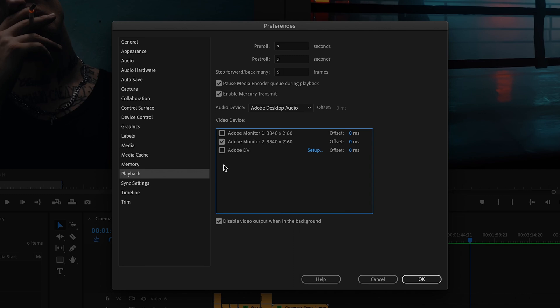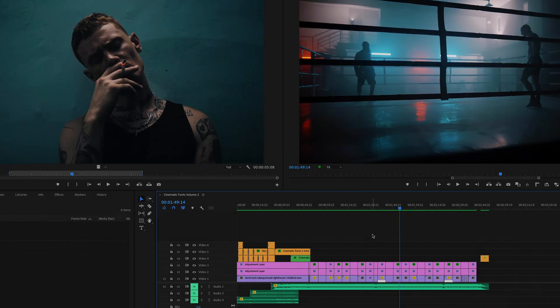You'll probably want to make sure Disable video output when in the background is checked, so when you switch out of Premiere Pro into another application, your second monitor will go back to displaying the normal screen. Click OK,